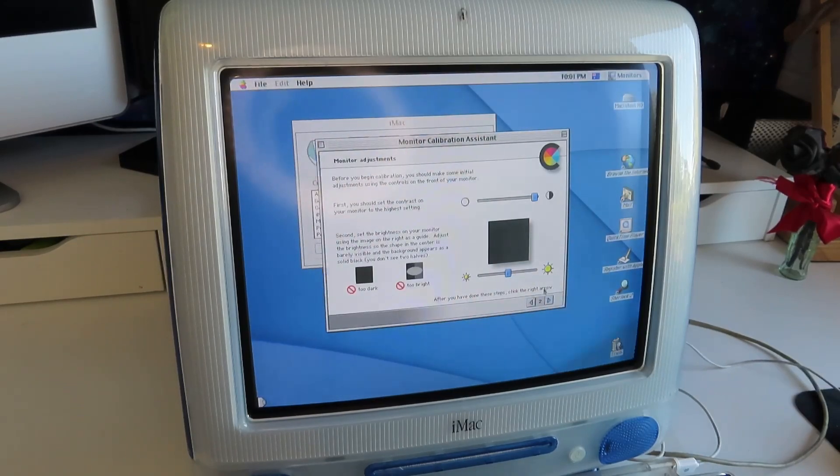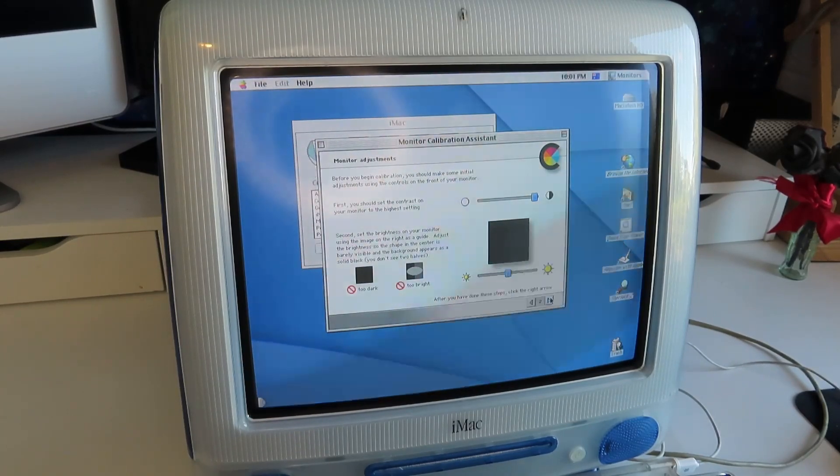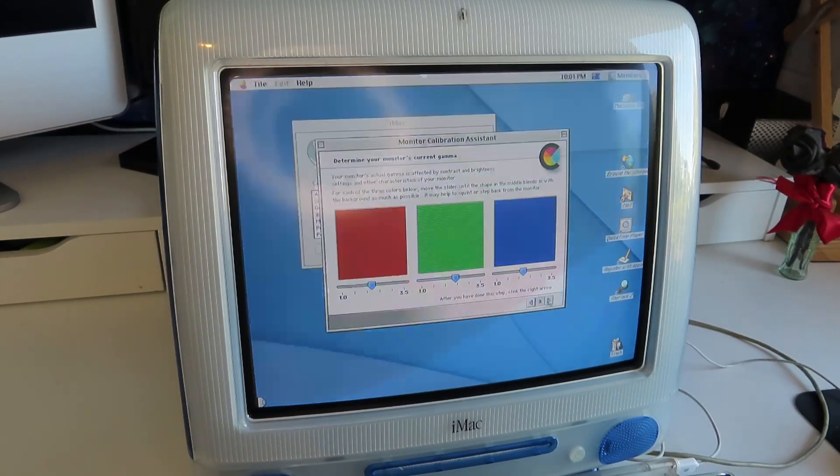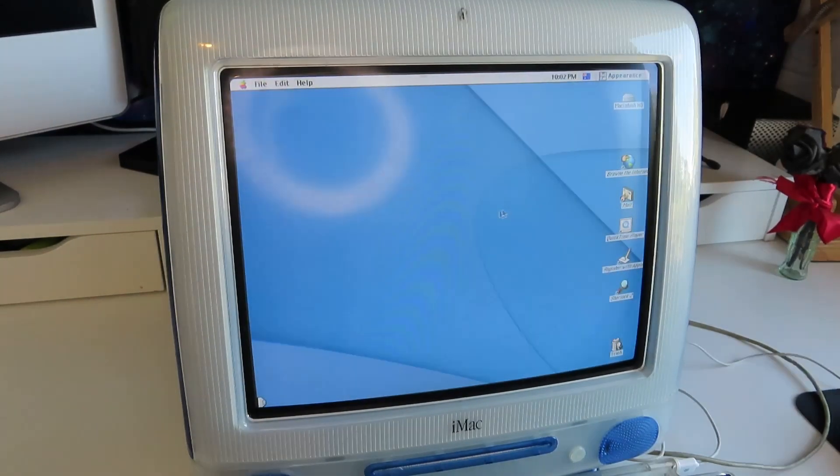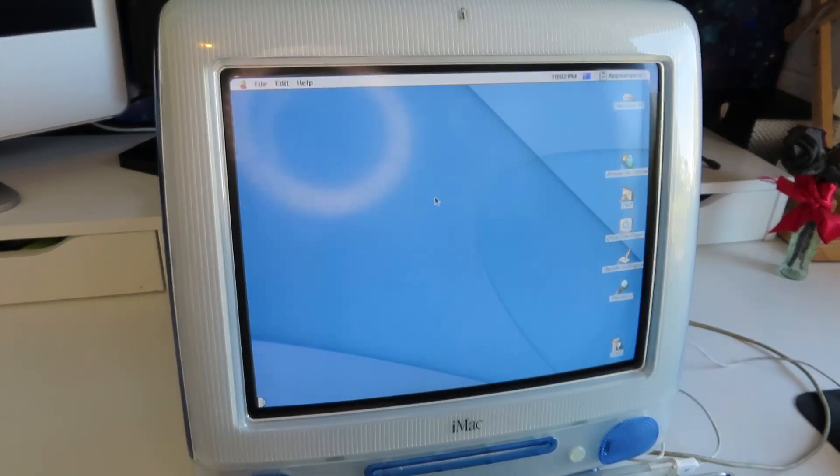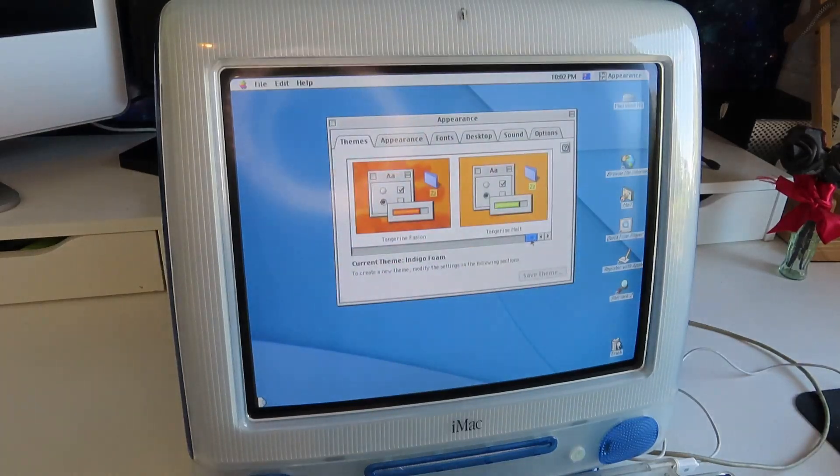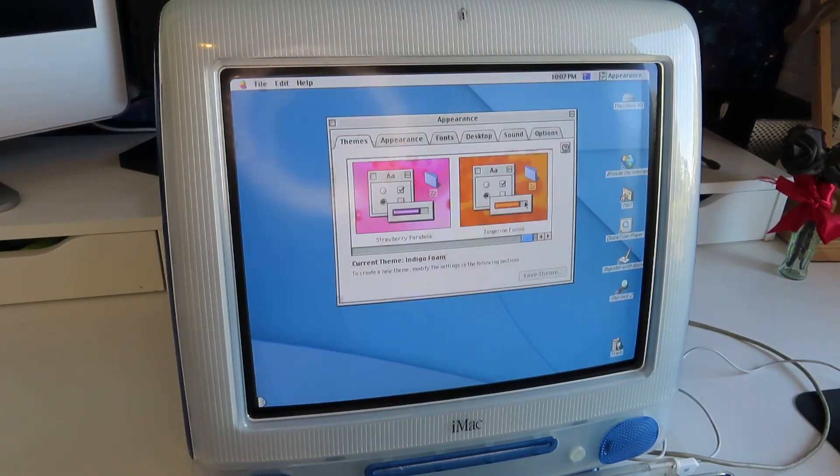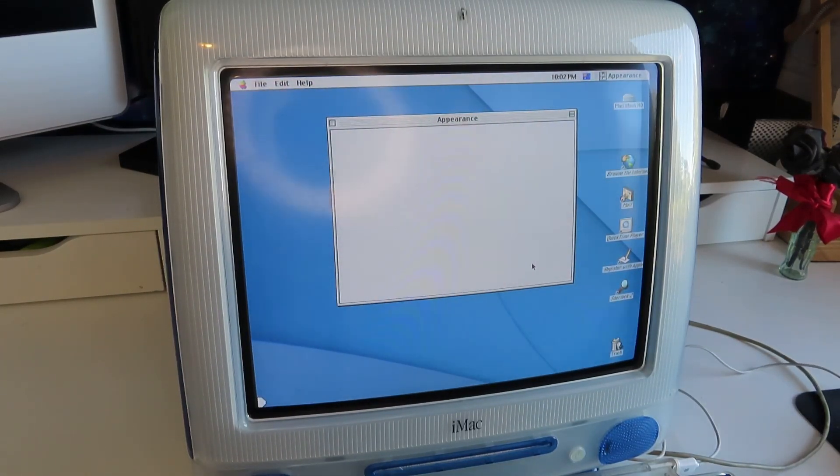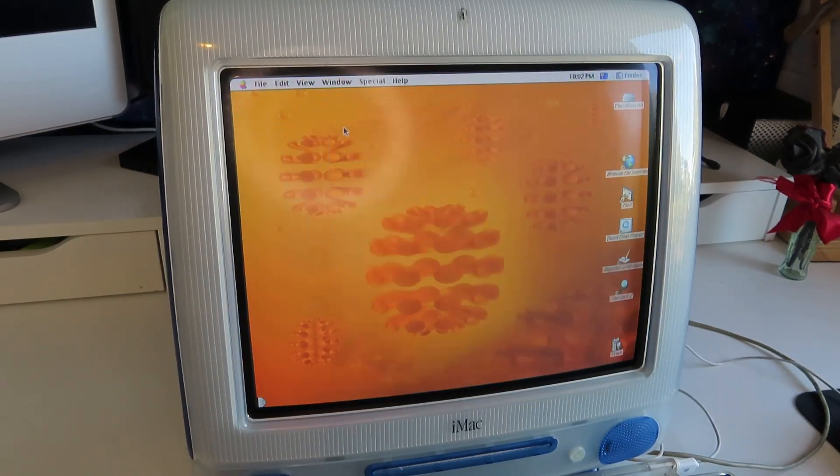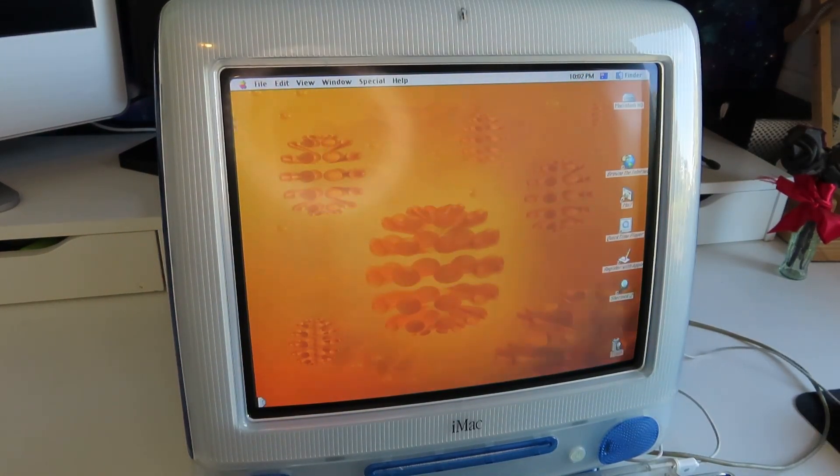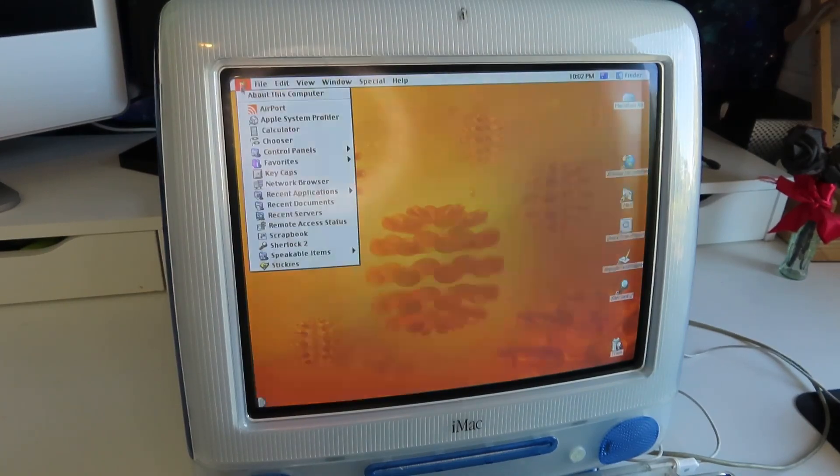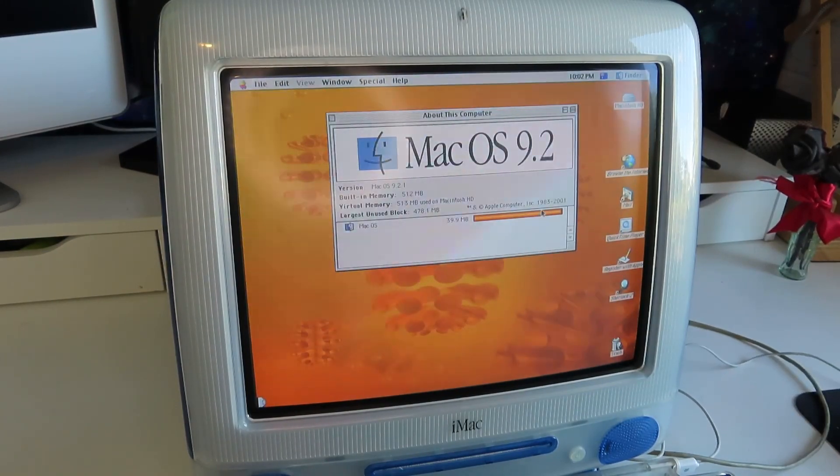This is very similar to the Mac OS 10 one. They're all pretty well blended. I'm also going to change the wallpaper and we're going to use Tangerine Fusion. Oh, yes. And there we go. That's Mac OS 9 fully installed.